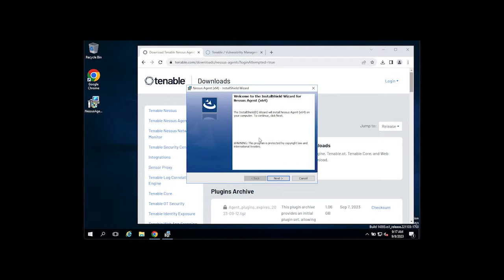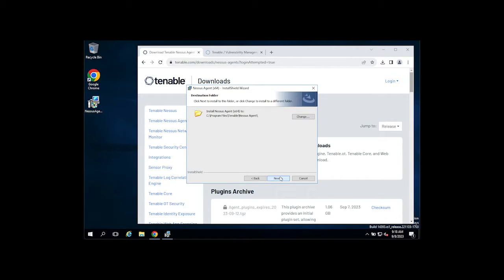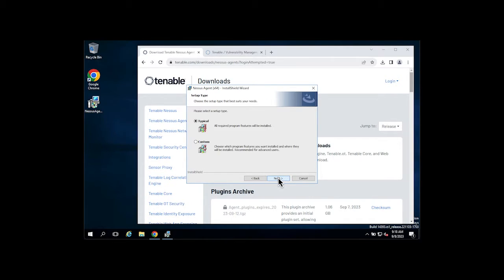You'll be brought to a typical setup wizard. Click Next. Accept the license agreement. Click Next. Optionally you can change the installation directory if you need to. Click Next.